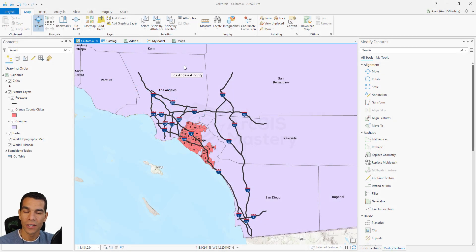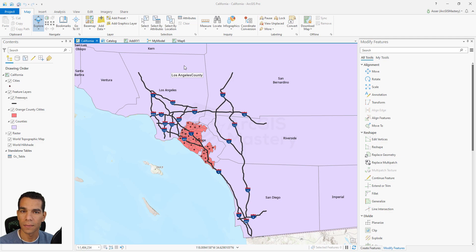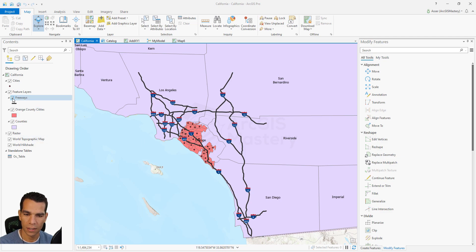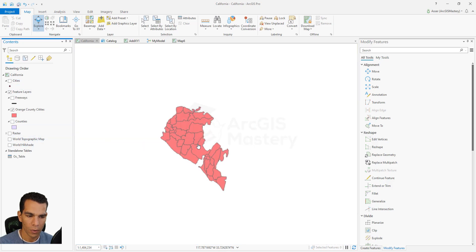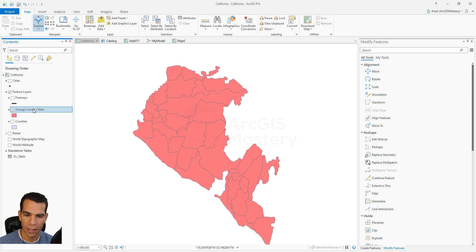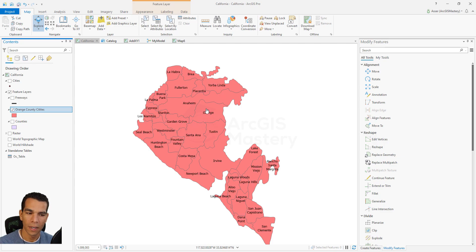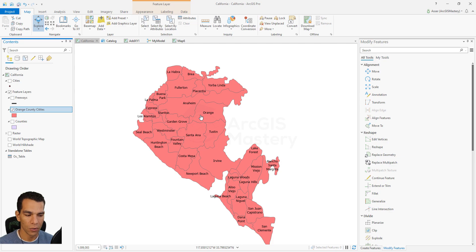In this video we will learn about annotation. Annotation is basically a type of feature class that allows you to create customized text instead of using labels. For example, when you enable the label for any layer — let's work on Orange County cities — and we hide all the other layers, when I go to Orange County cities and enable the labels, we will have our labels on the map. But any changes you do for this label class will apply to all the labels together.